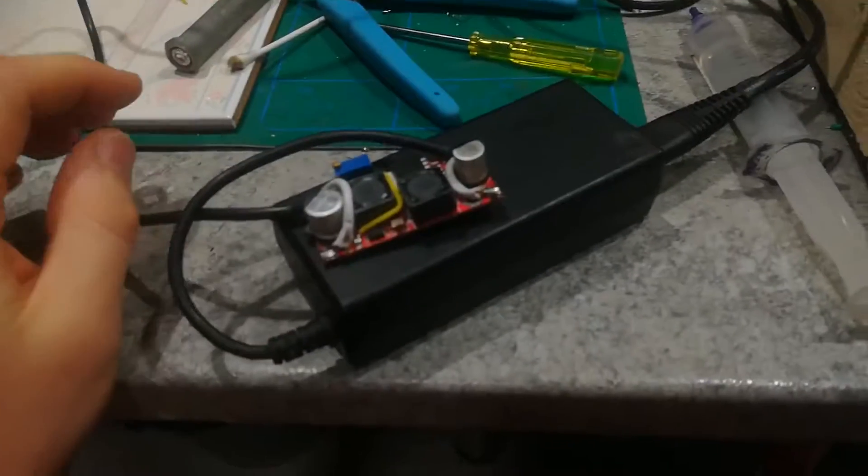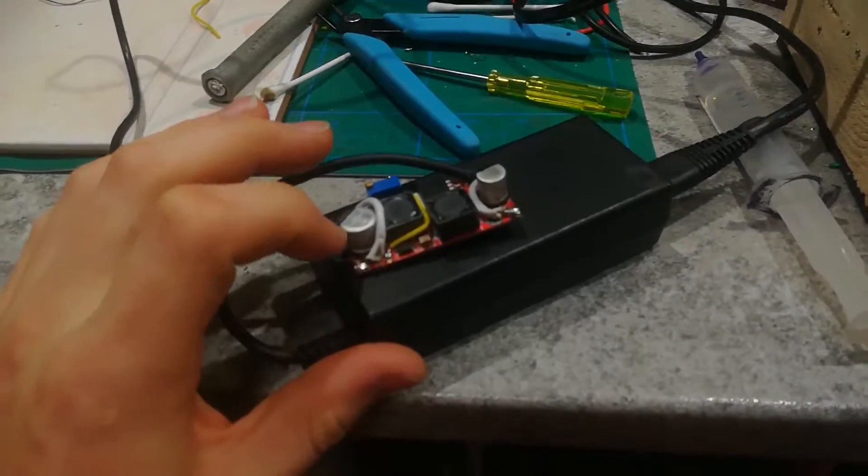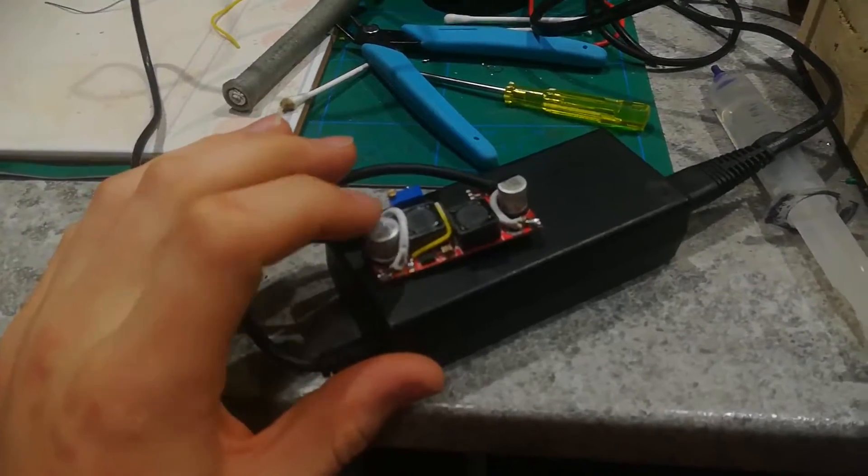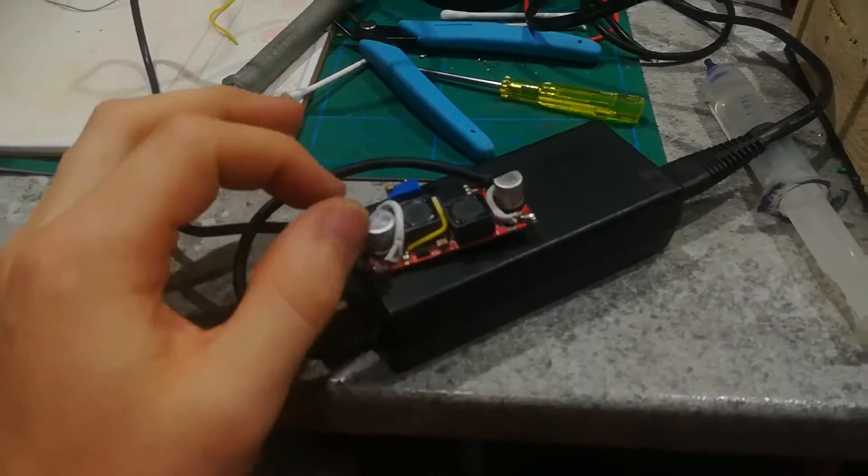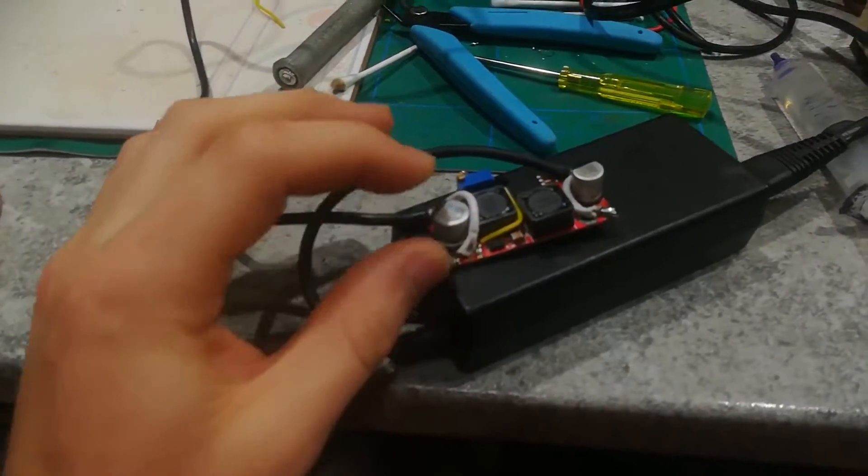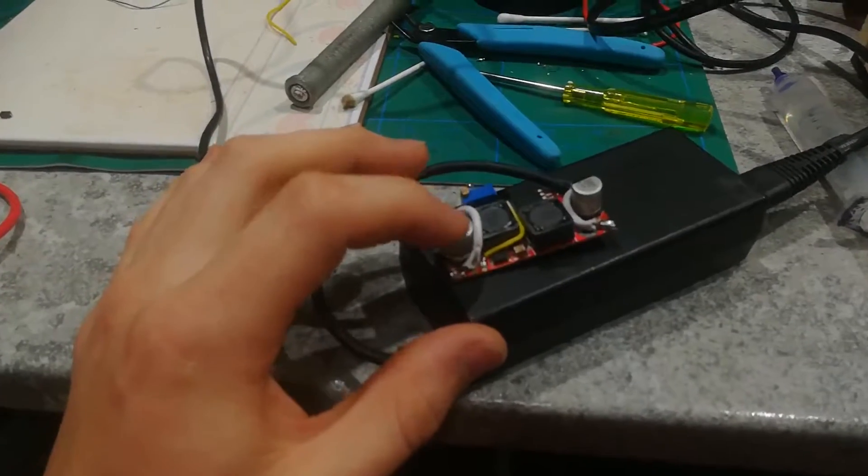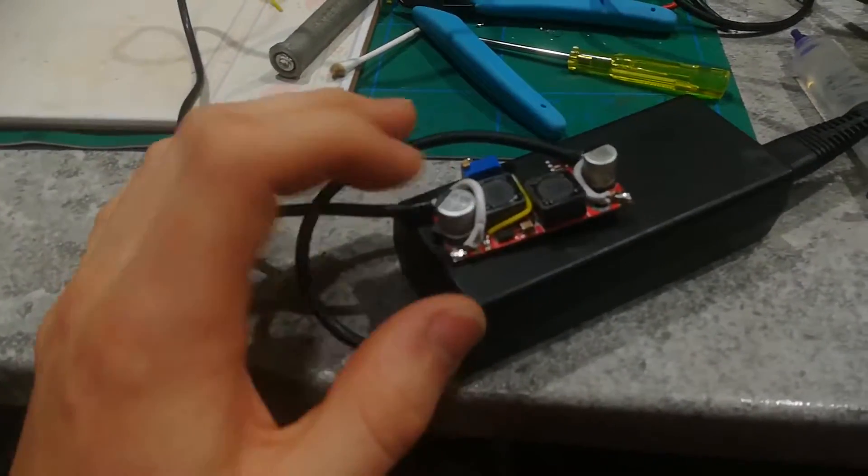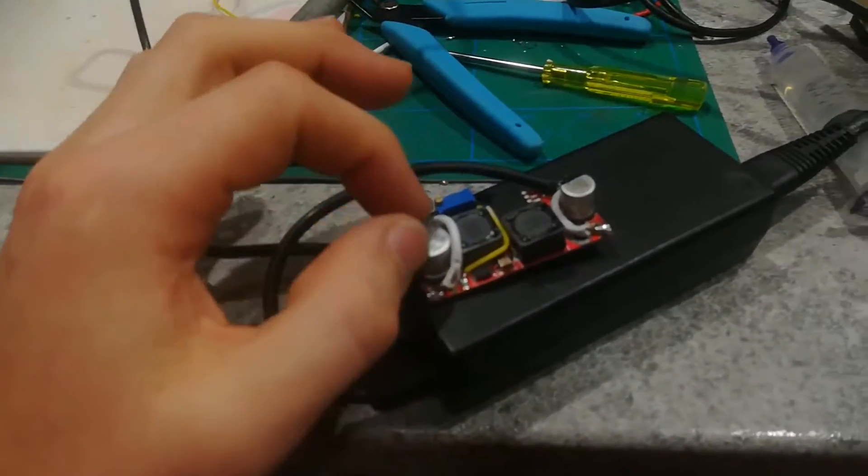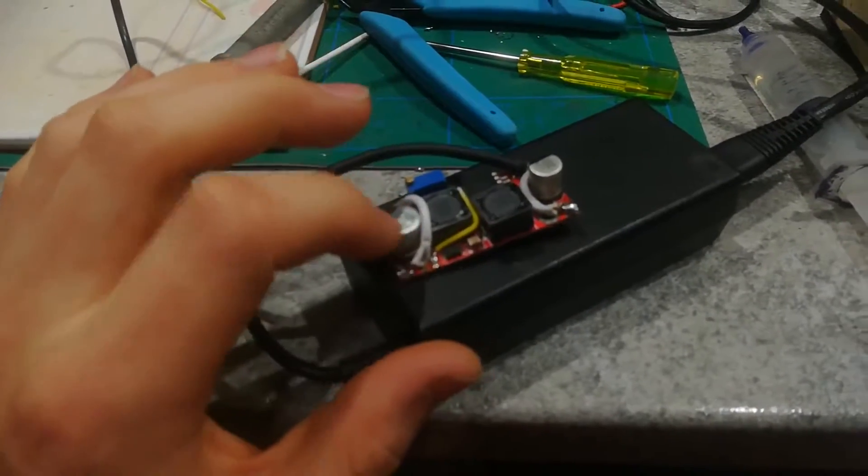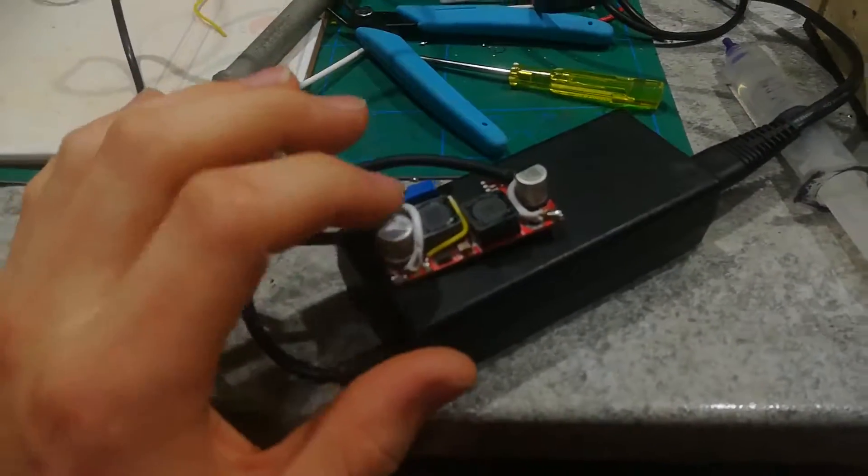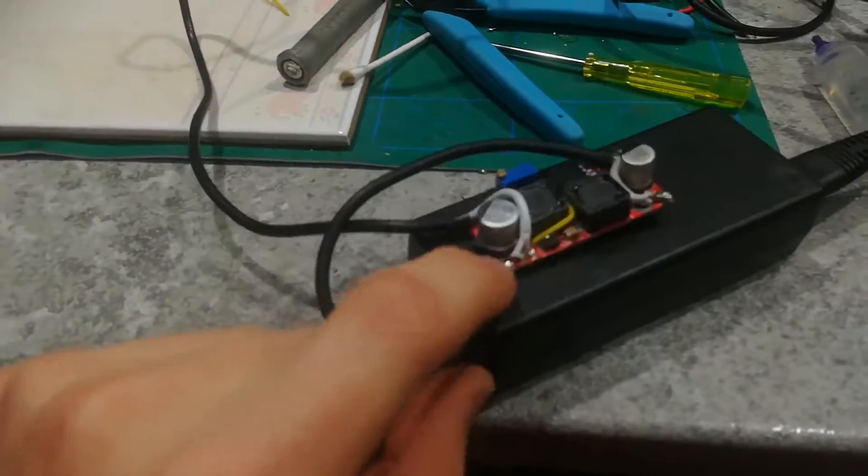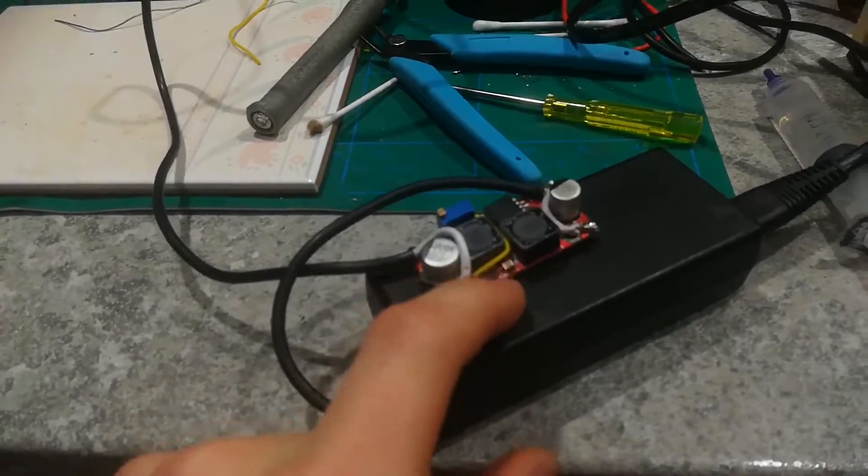And so I looked online, somebody said to change the capacitor, and so I did. I accidentally changed it with a 2.5 volt capacitor instead of a 25, but I couldn't see the decimal point on there.